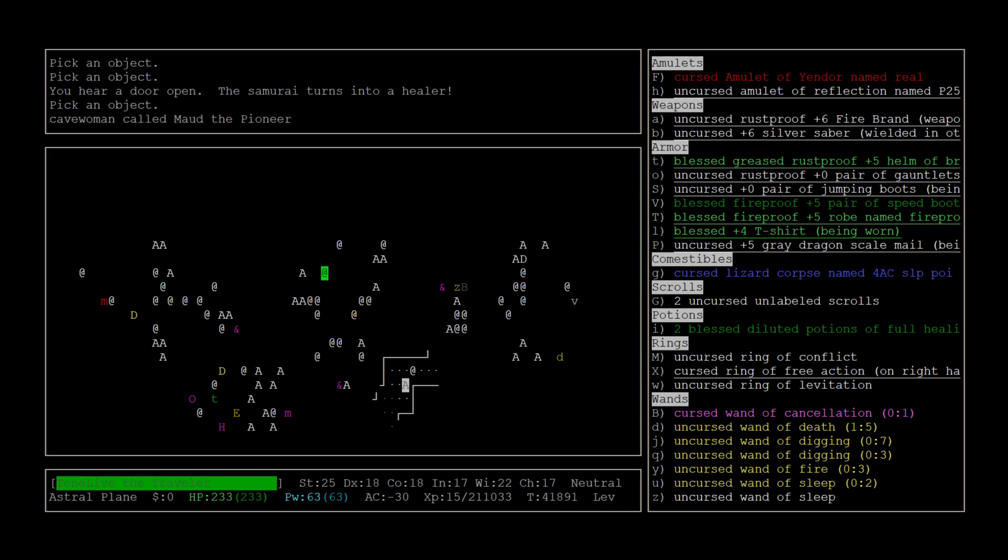Here we go, the invisible barbarian. That's a player monster. Cavewoman called Mod the Pioneer. They're generated with artifacts. You can run into a guy with Vorpal Blade, so watch out for that. Vorpal Blade's already been generated in our game so we don't have to worry about that fortunately. There's a lot of message spam going on so you don't want to miss that.